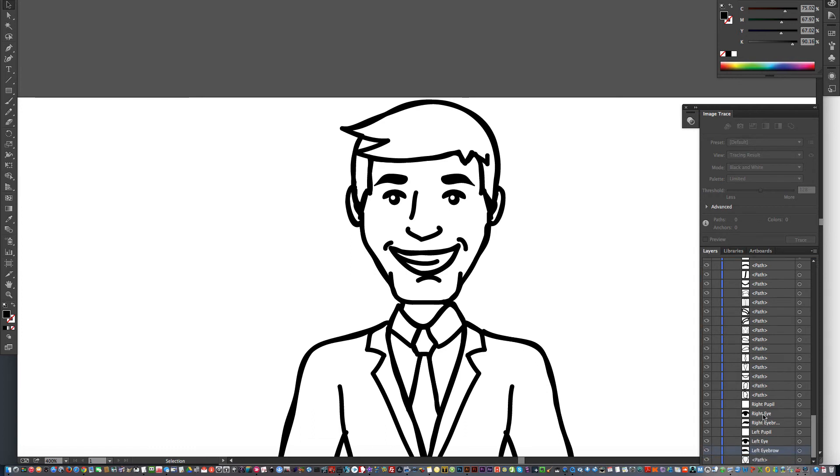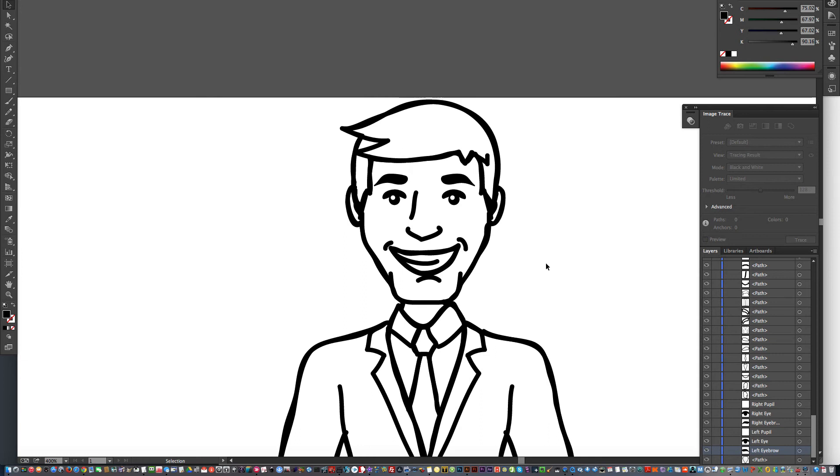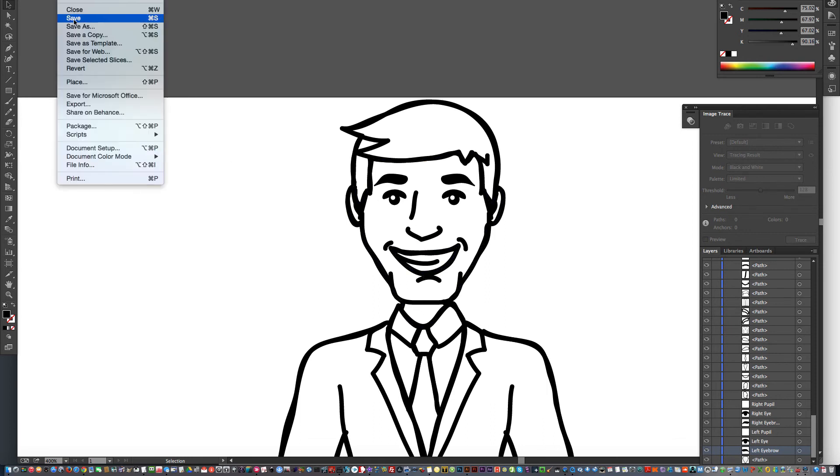And I also want to mention that sometimes everything looks good here, and then when you bring it into your whiteboard video creator, something's not quite right, and you might need to mess around with the order a little bit more. But let me save this image.